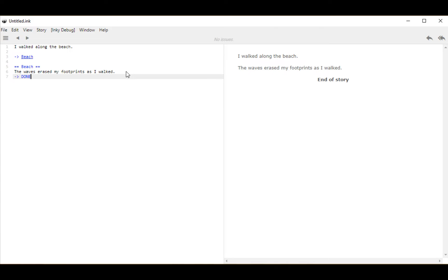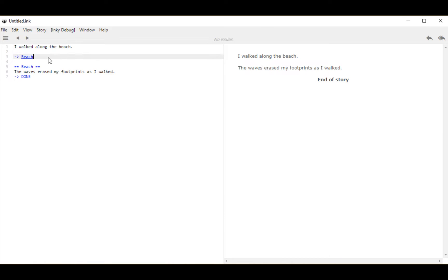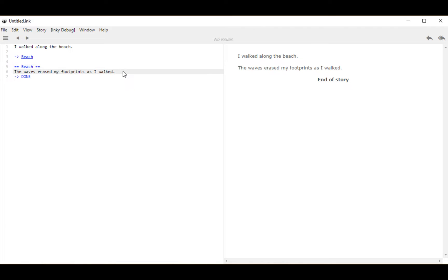We need to divert to one of those special knots — either done or end. Notice now the errors went away. We've moved through our initial text 'I walked along the beach,' diverted to the knot on line 5, then 'the waves erased my footprints as I walked,' and then done — moving to the special name done to end this thread. We've covered two concepts: knots as locations in a story, and diverts, which use the arrow, to move between knots.